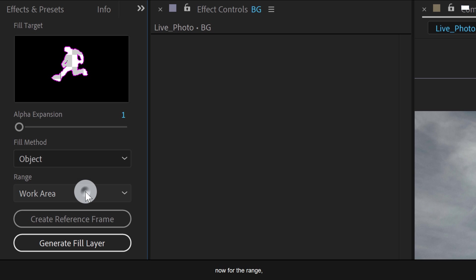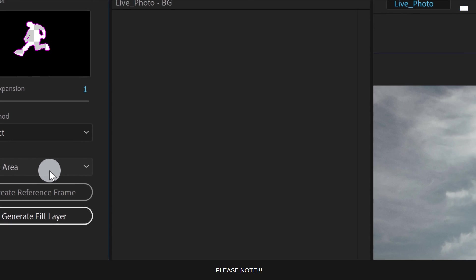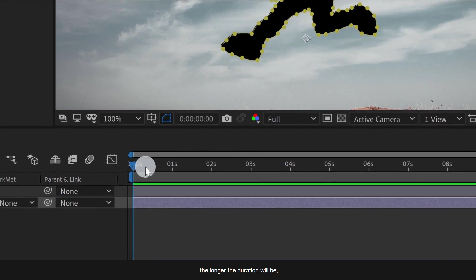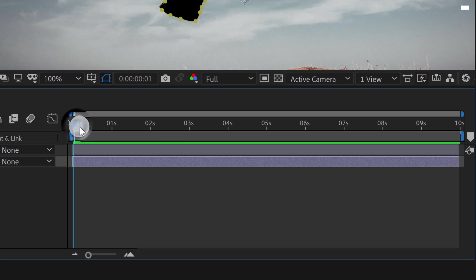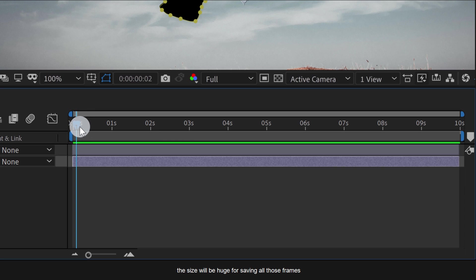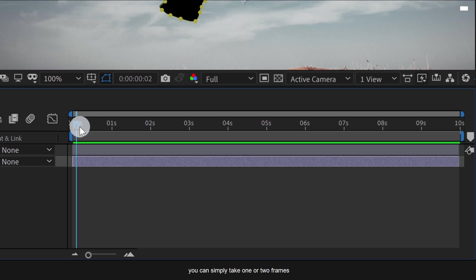Now for the range, I am going to choose the work area. Please note, the longer the duration will be, the longer it will take for generating the fill. As well as, the size will be huge for saving all those frames. So this is just an image, you can simply take one or two frames. Let's go for three frames forward and then press N to set the end marker.